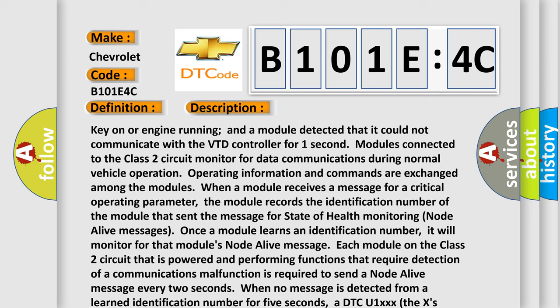Operating information and commands are exchanged among the modules. When a module receives a message for a critical operating parameter, the module records the identification number of the module that sent the message for state of health monitoring node alive messages. Once a module learns an identification number, it will monitor for that module's node alive message.